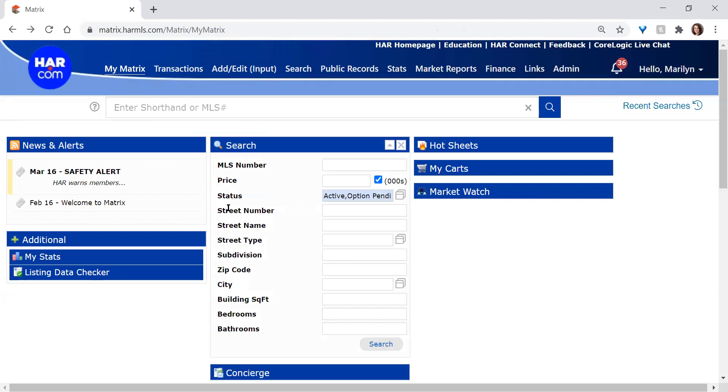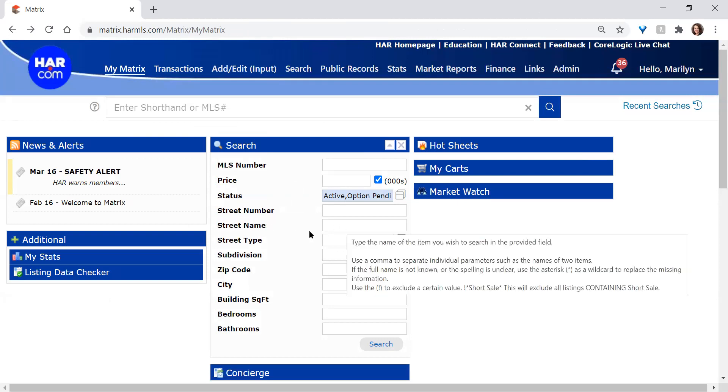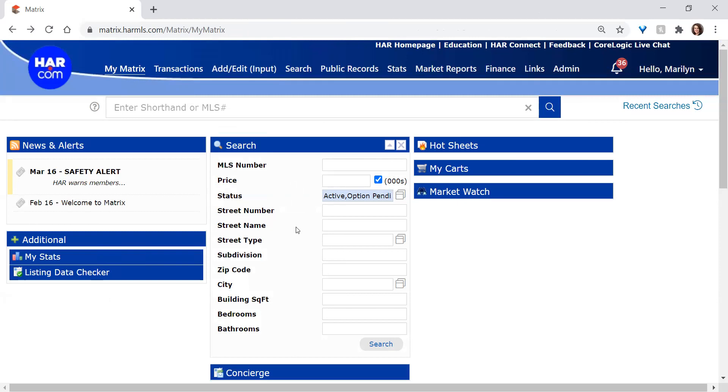Coming down just a bit further, street number and street name are options as well. If you had a specific street address, you could simply use these fields. Please be mindful of the fact that you should leave off Drive, Court, Street, Lane, Avenue, etc. when you're filling in the street name field. If the street is Maple Drive, just simply put Maple in this box next to street name.